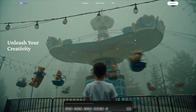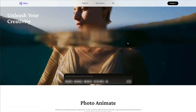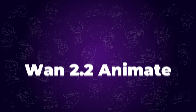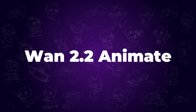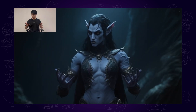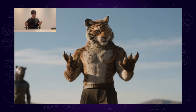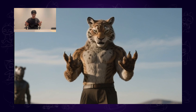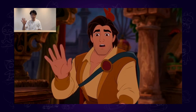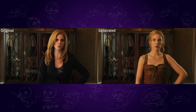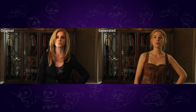Hi guys! Earlier today, WAN 2.2 has updated a new feature called Animate. It is open source and allows you to animate your character image or replace your character in videos. These are some examples from their blog, and they actually look pretty amazing.